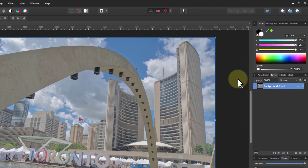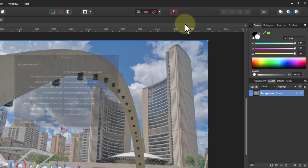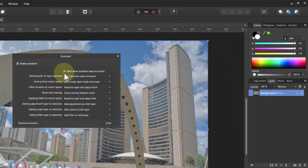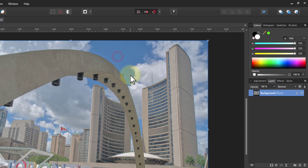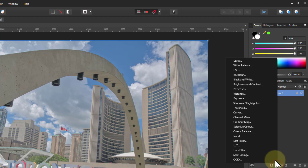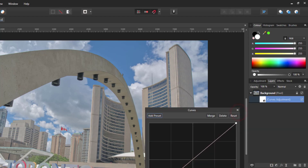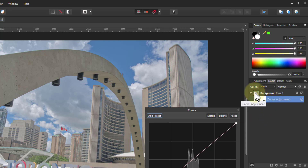So first of all, from the beginning, when you first get into the assistant manager, you get this: add adjustment as child layer, mask and filter the same. So you go with the flow, and if you add an adjustment it appears here as a child and it is attached to this layer, so it works fine as that.